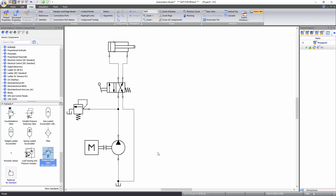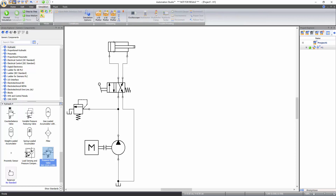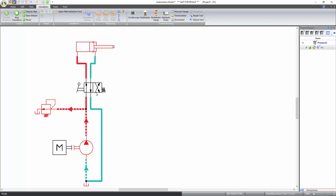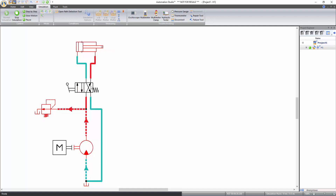Now that all components are connected, start the simulation. Go to the simulation tab of the ribbon bar and click on the normal simulation icon under the control functions. While in simulation, hovering over a component will turn the cursor into a hand icon — click to interact with that component. Click on the valve command lever to change the position of the directional valve to the straight-through position so that flow is allowed into the piston end of the cylinder, resulting in its extension. Clicking again moves it back to its original position, allowing flow in reverse direction and resulting in retraction of the cylinder.